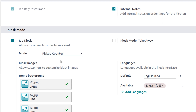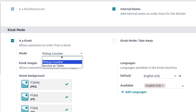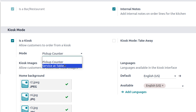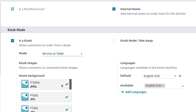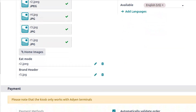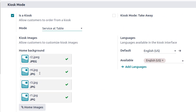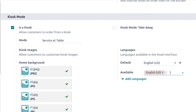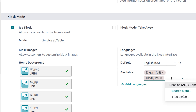There are two modes in Kiosk: Pickup Counter and Service at the Table. Enabling Kiosk also allows customers to customize the kiosk image and set it as a background. You can also set the EAT mode and banner, and choose the language.